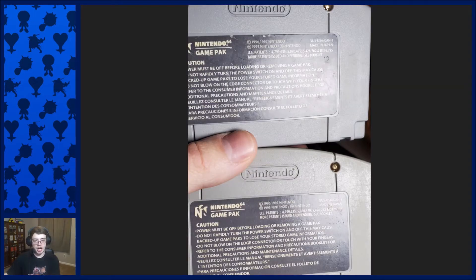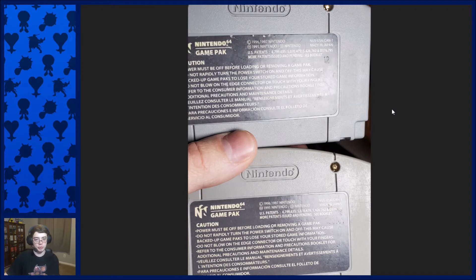If you're looking to purchase a copy of Chameleon Twist, for the US version specifically, there are 1.0 and 1.1 versions. You would like to buy the 1.0 version because the 1.1 patched out a glitch that we use later in the run.